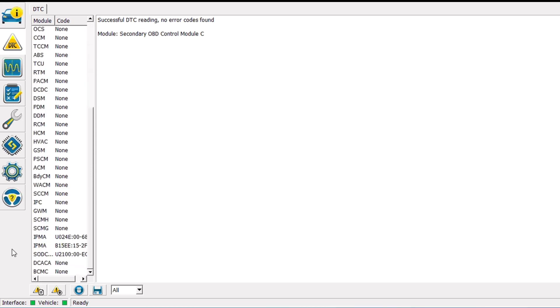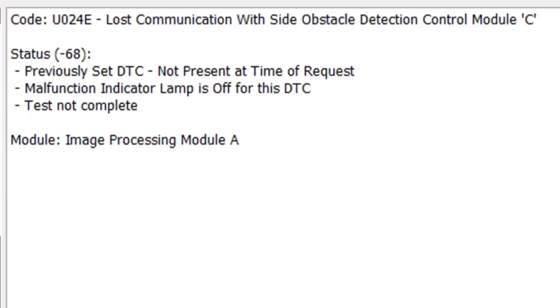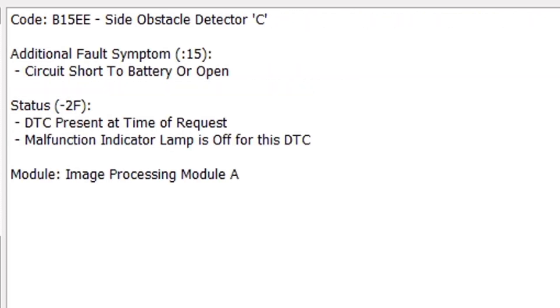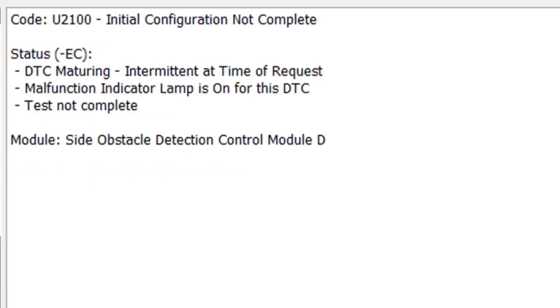Okay in the IPMA we have three codes that came back immediately. We have a U024E, Lost Communication with Side Obstacle Detection Control Module C. That would be the left front SOD module. We also have a circuit open or shorted to battery for the left front SOD module. And for SOD module D we have an initial configuration not complete. And that would be the right or the passenger side SOD module.